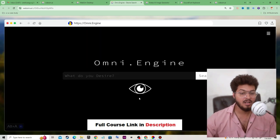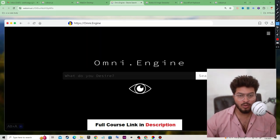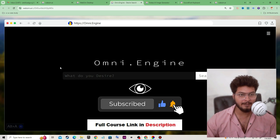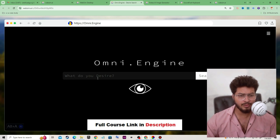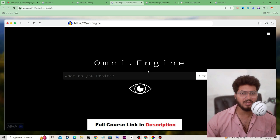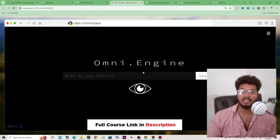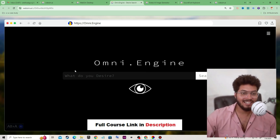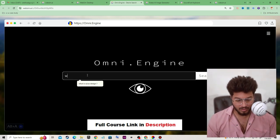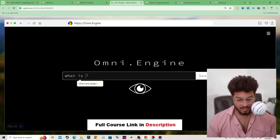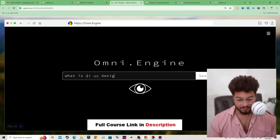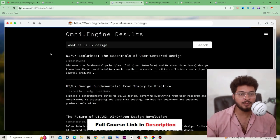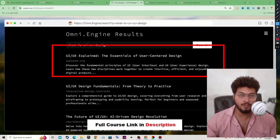Here we have another project called Omni Engine — it is like ChatGPT where you can ask anything. Let's type 'What is UI UX design?' and see its output. We get an output, and we can also modify the input and output type.